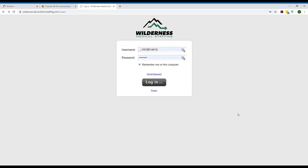Now we begin at login. The link to this page as well as login information can be found in the automated email you received from Bullhorn. Your username will be your email and a password will be automatically provided to you. Now let's click login.